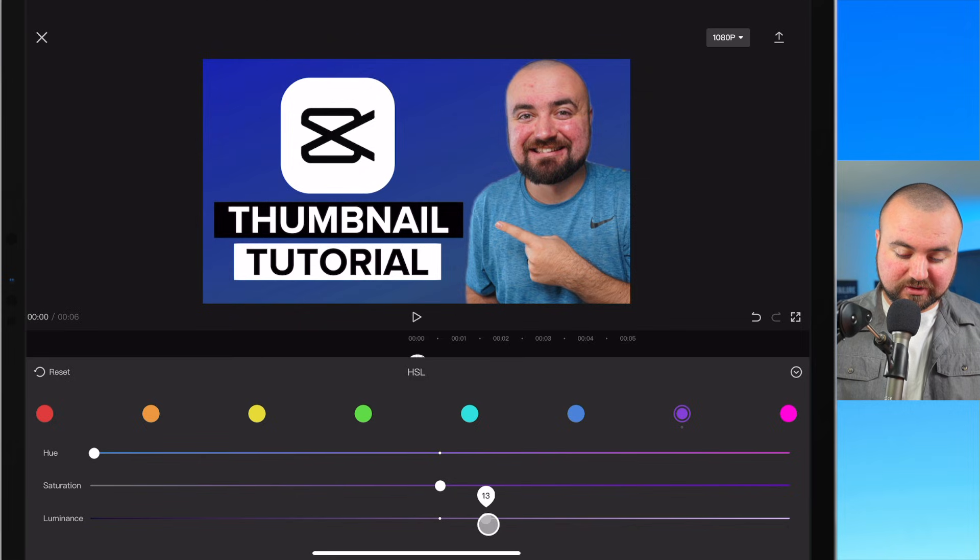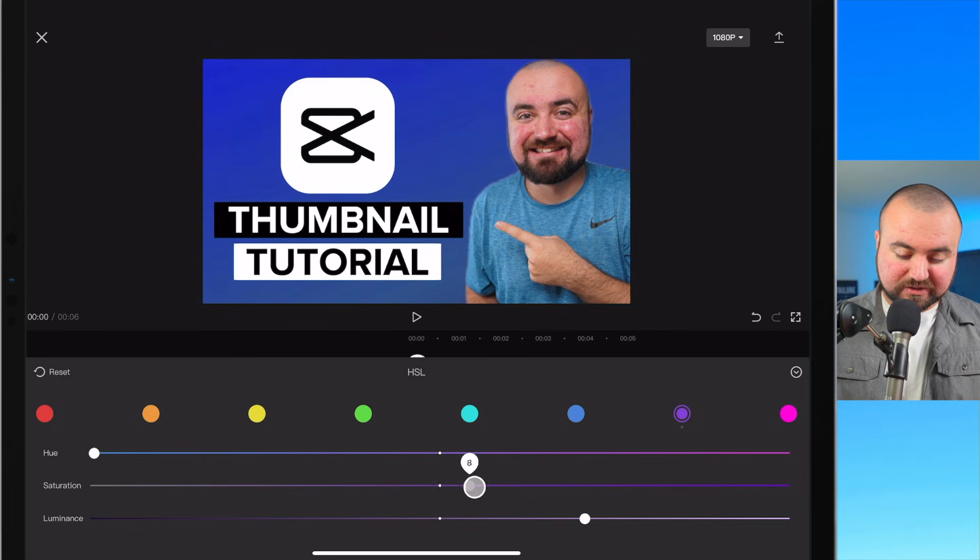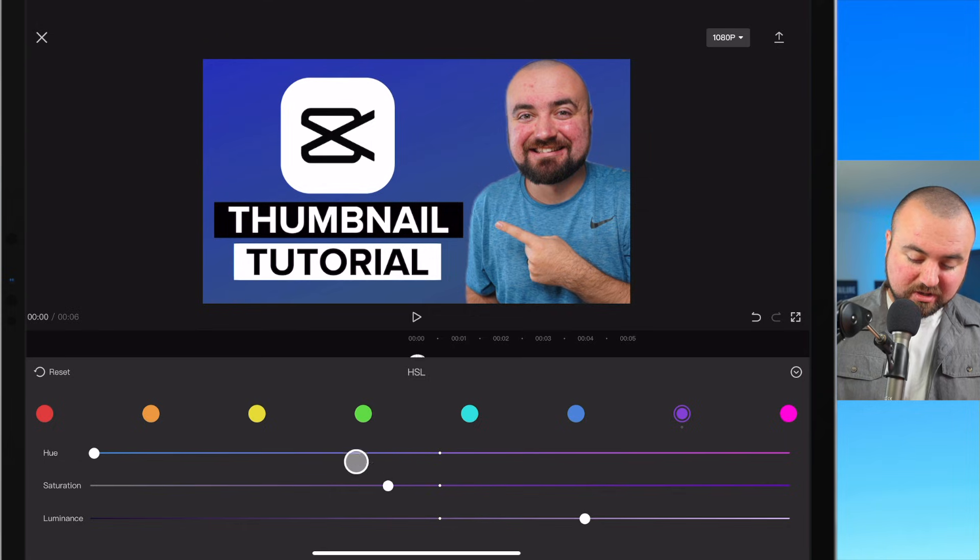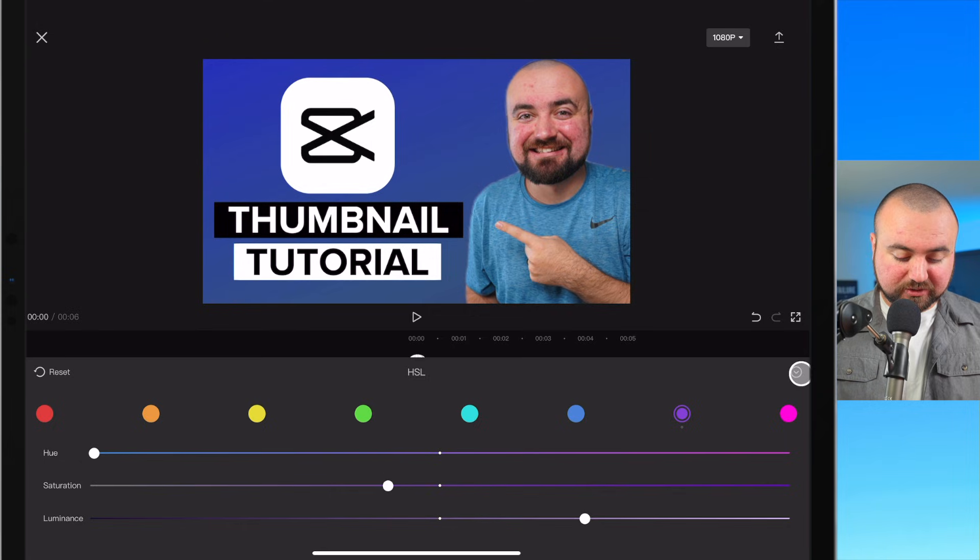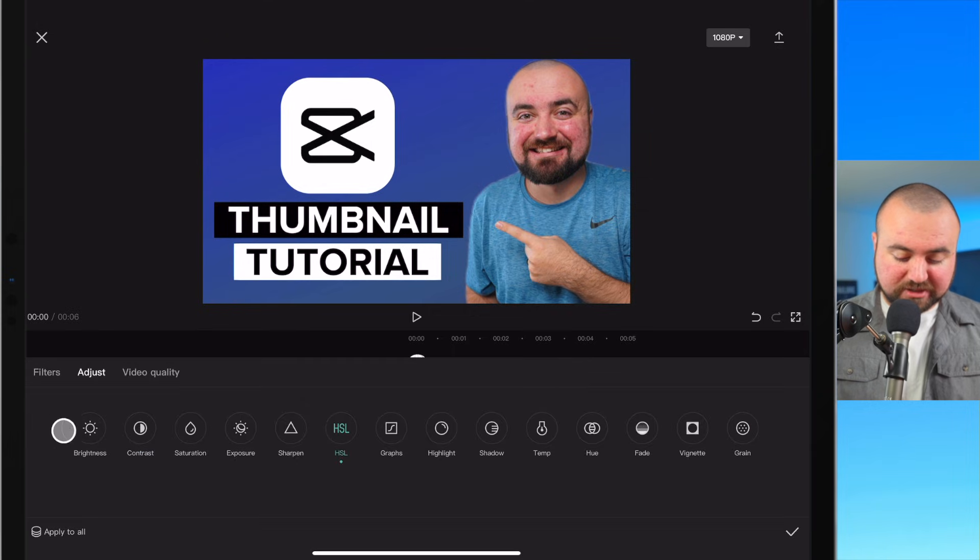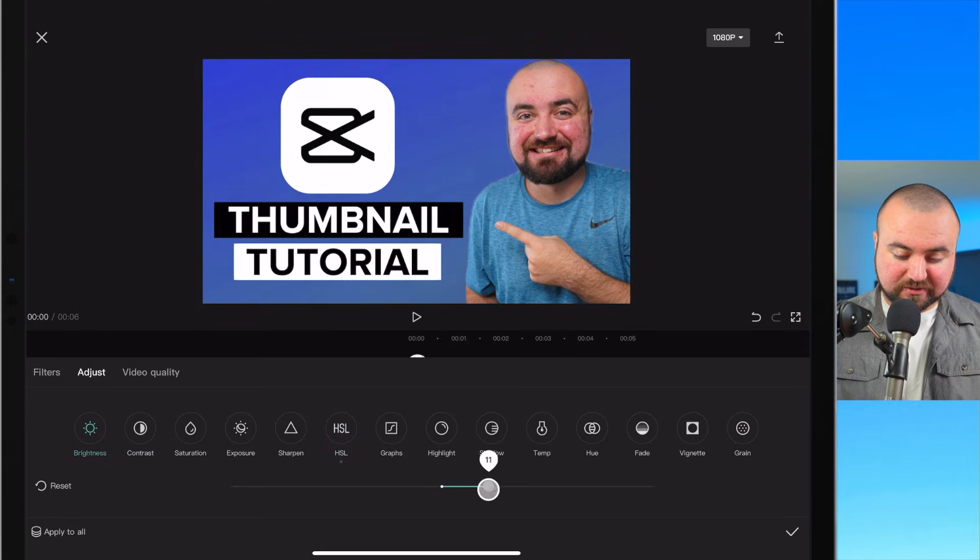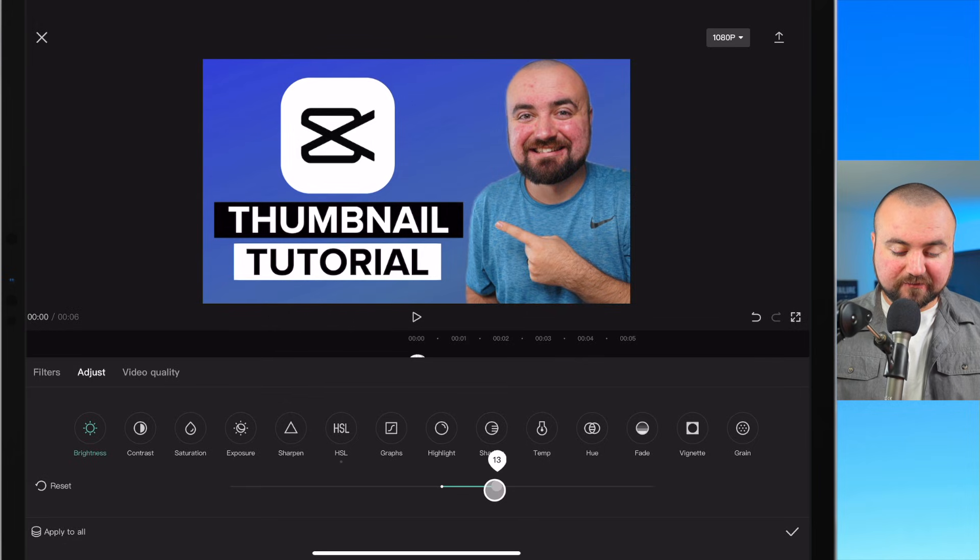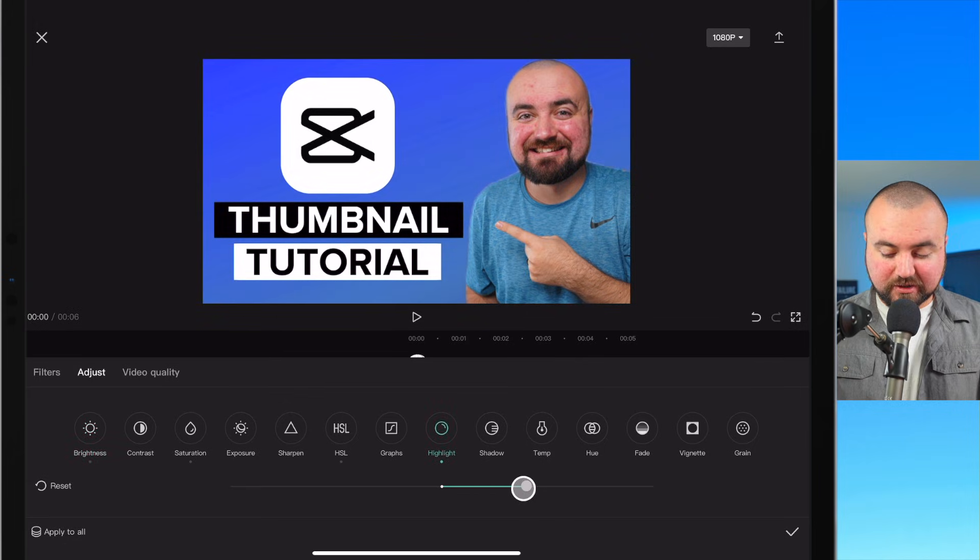I'm also going to increase the luminance a bit, affect the saturation a bit here. And then I'm also going to go over to brightness and increase that a bit. So it's a very bright thumbnail. There we go.